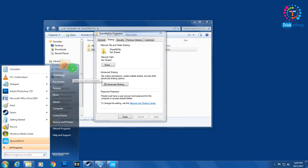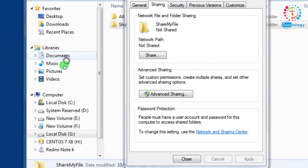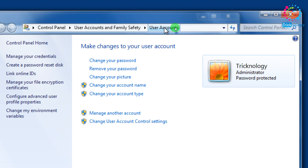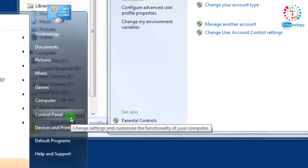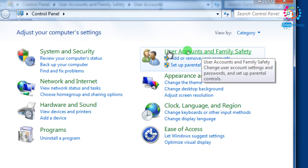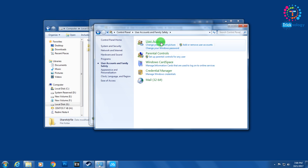Go to your Start menu and click on the user icon. After that you can go to User Accounts, or you can go through the Control Panel. Click on Control Panel, and here you will get an option called User Accounts and Family Safety — click on that.